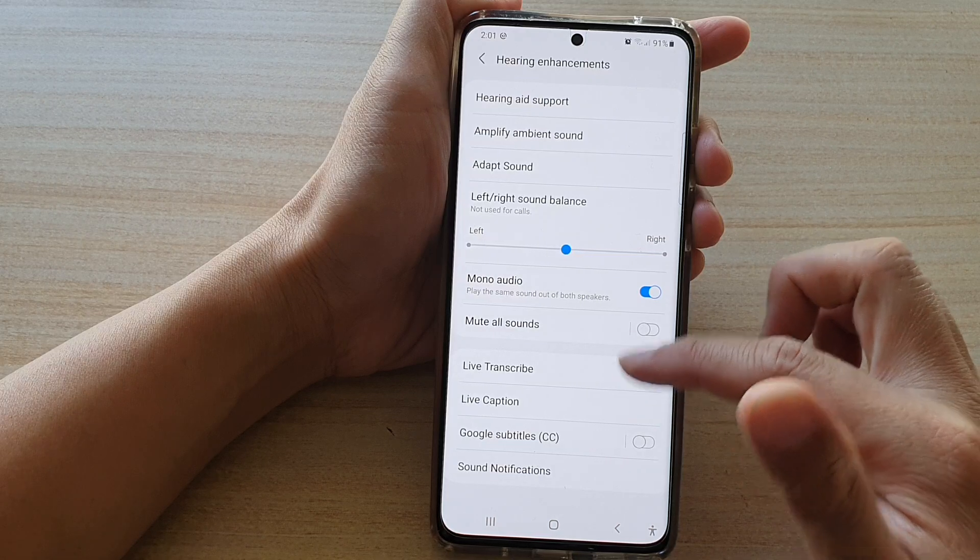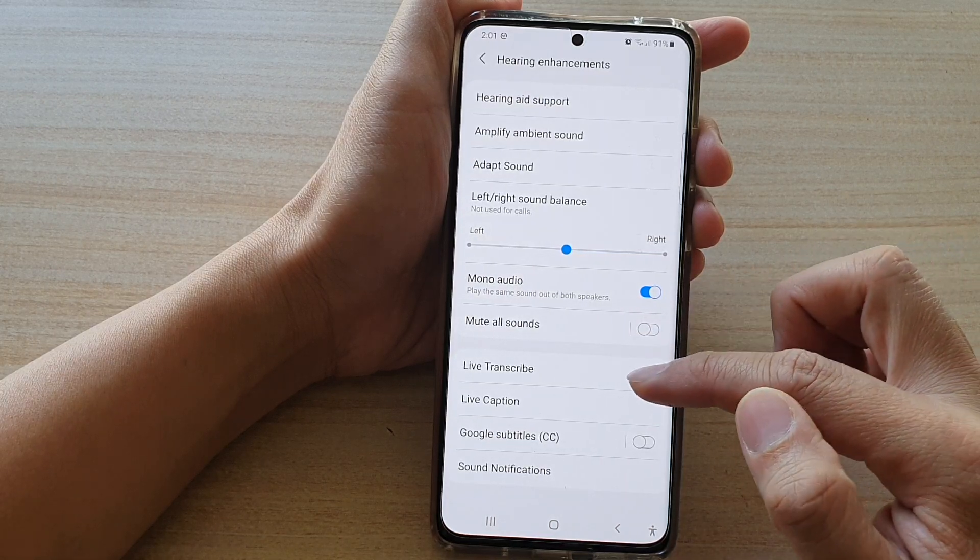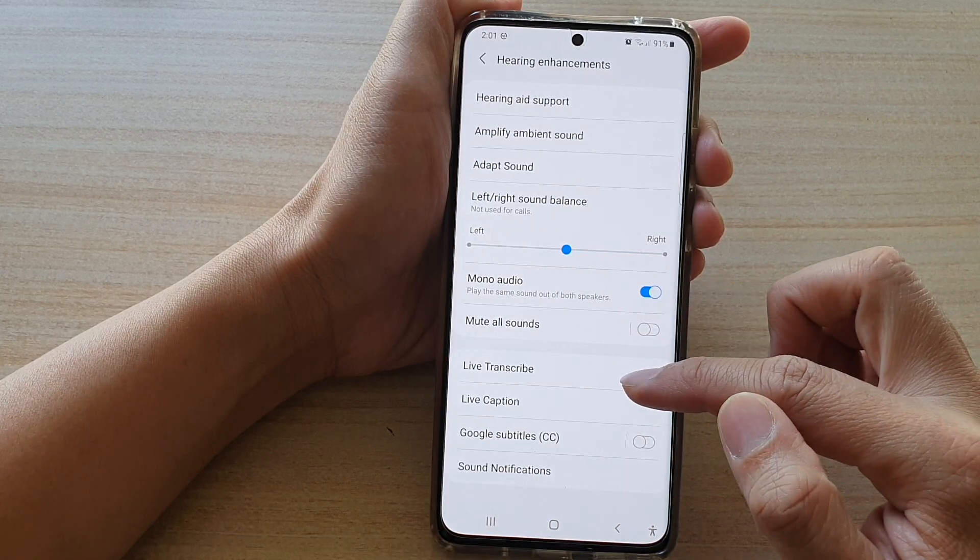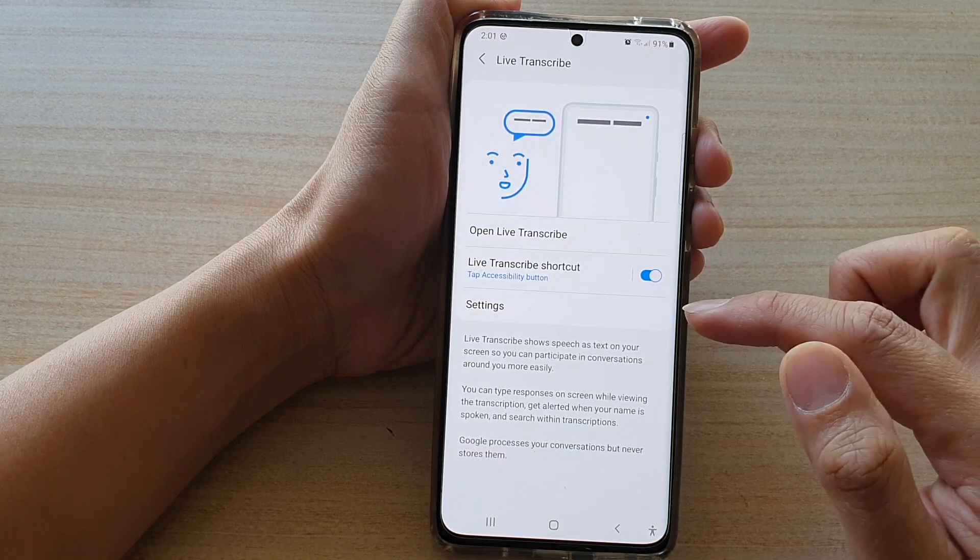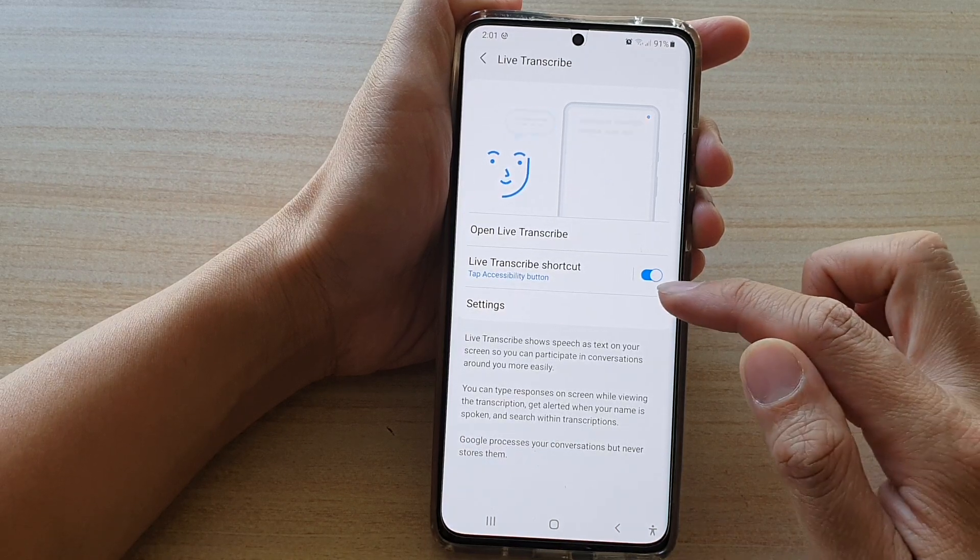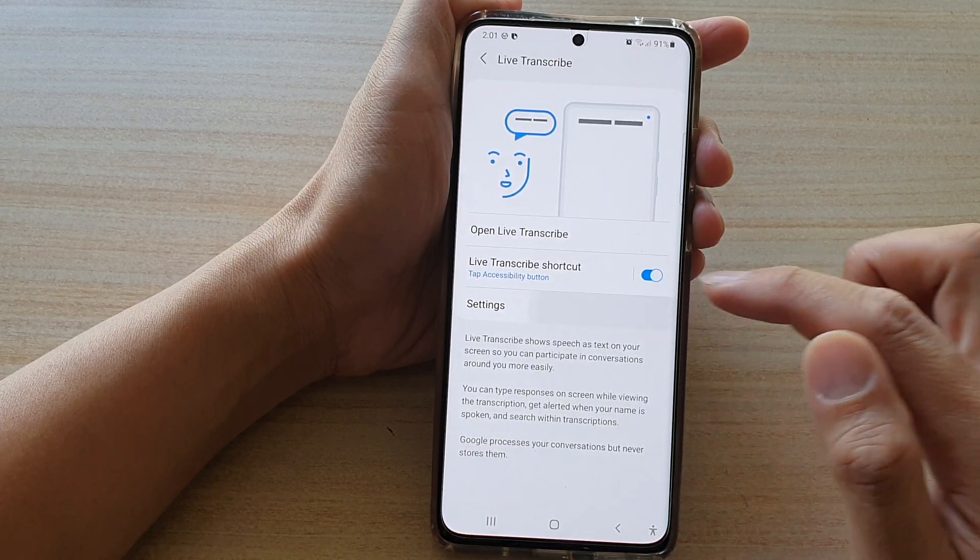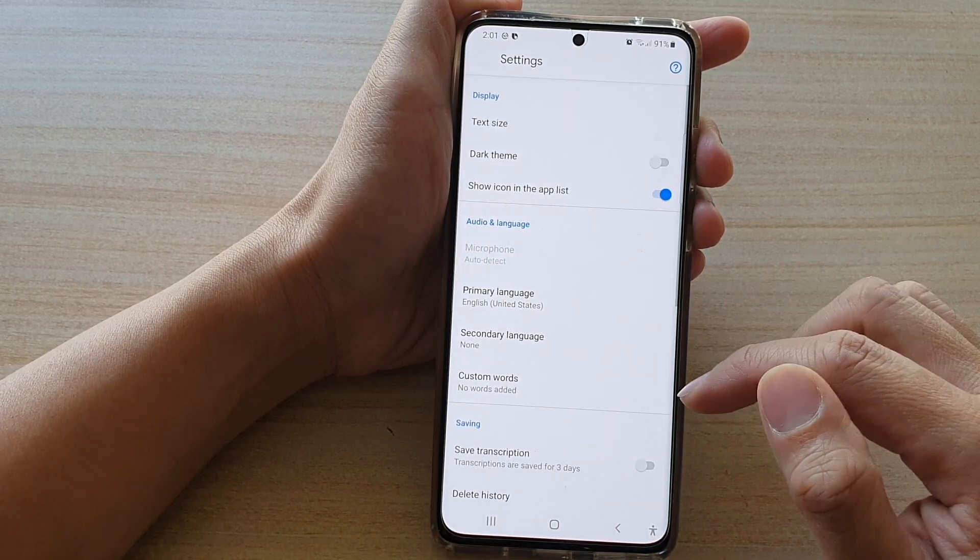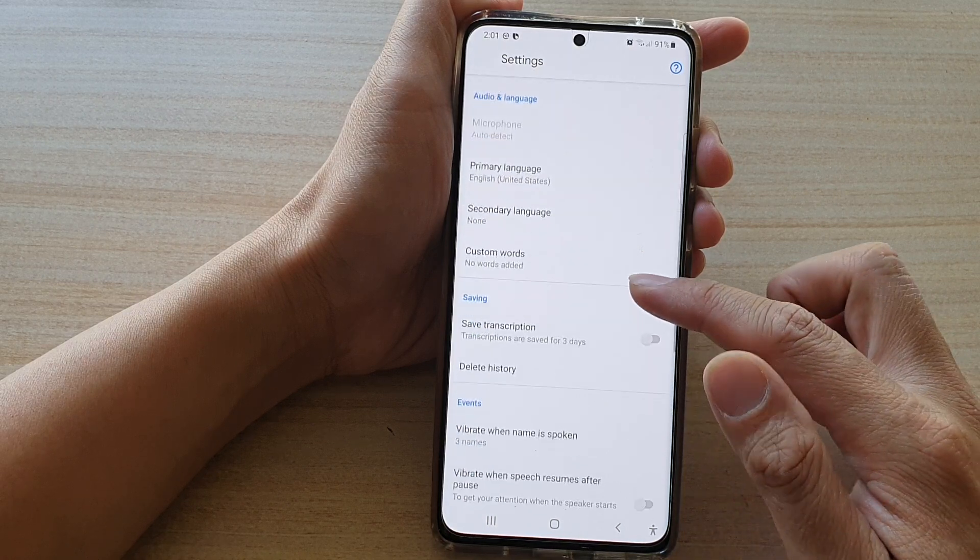Then swipe down and tap on Live Transcribe. On the next screen, tap on Settings, then go down.